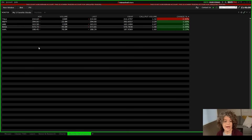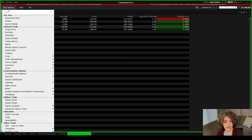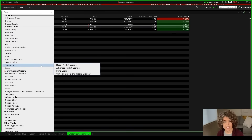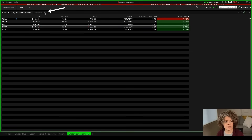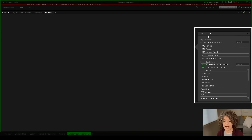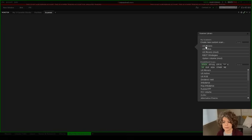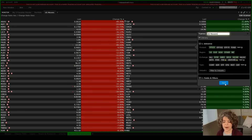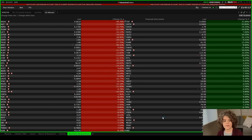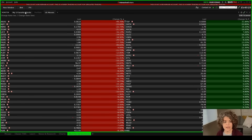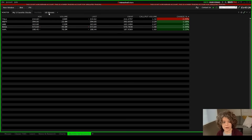Now let's say I want to add a scanner. I can either go to new window and choose scanners to populate one in a new window, or — to save space — I can stay on this watchlist and click the plus symbol here. Instead of choosing watchlist or portfolio, I'll go to mosaic market scanner, which brings up the scanner library. I can choose from pre-built scanners; I'll select US movers, review what's in it, hit next and done. Now the US movers scanner is added to our monitor window alongside our watchlist.